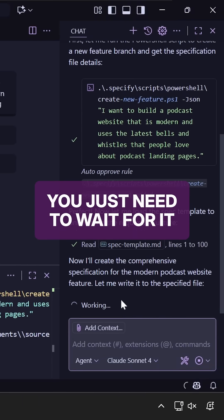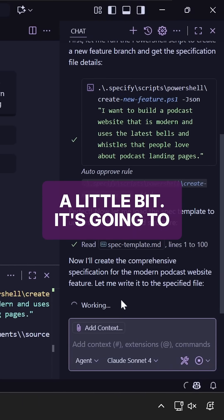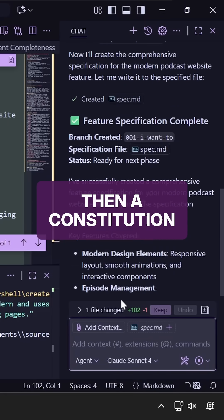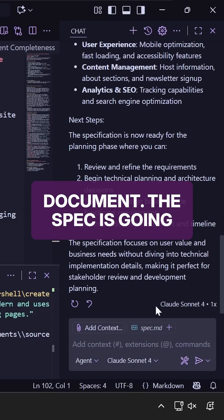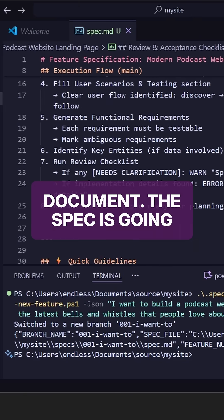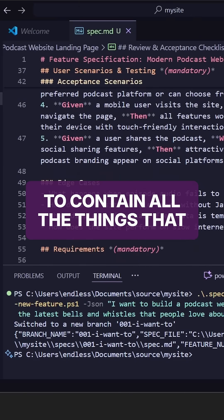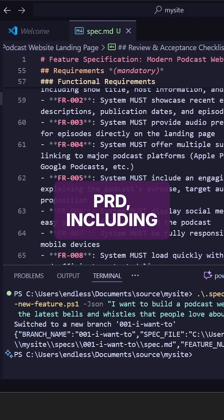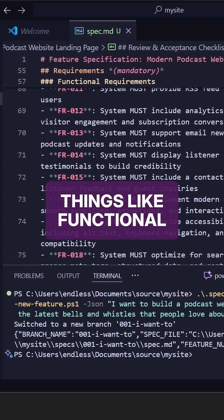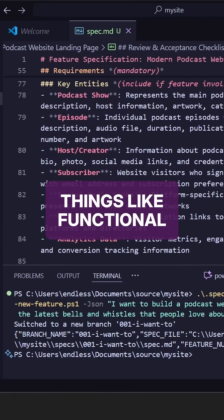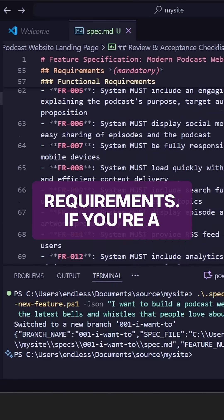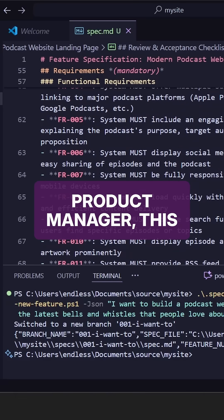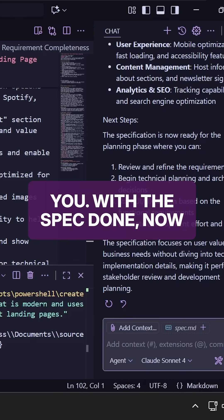You just need to wait for a little bit. It's going to use a built-in template and then a constitution document. The spec is going to contain all the things that you would expect from a PRD, including things like functional requirements. If you're a product manager, this will be familiar for you.